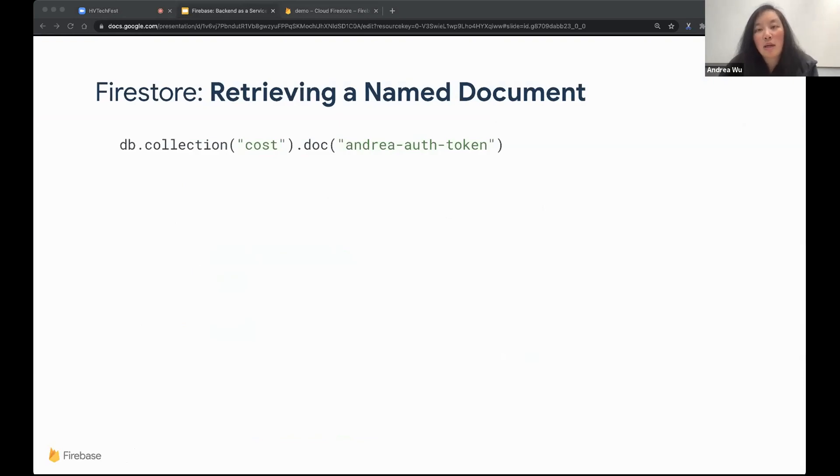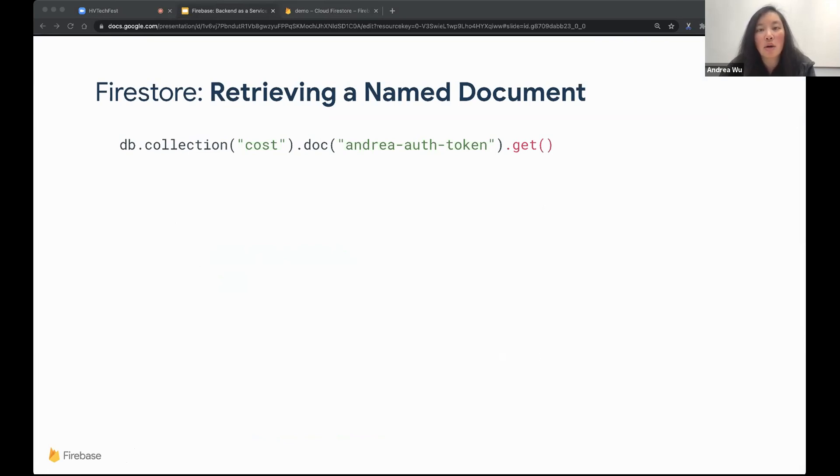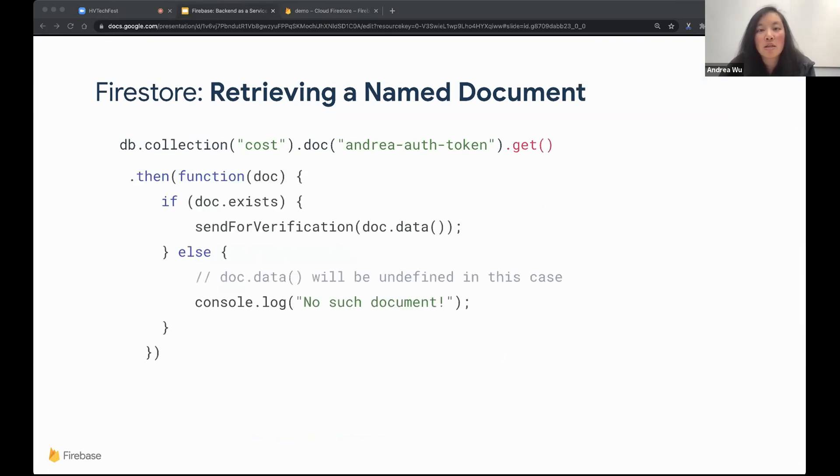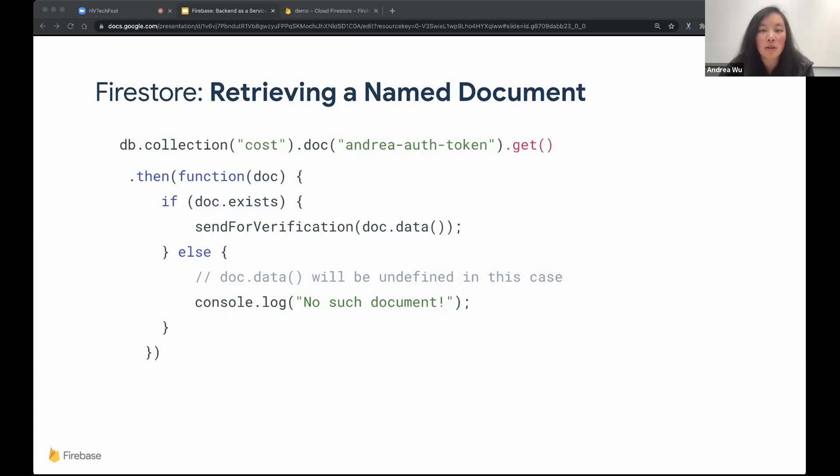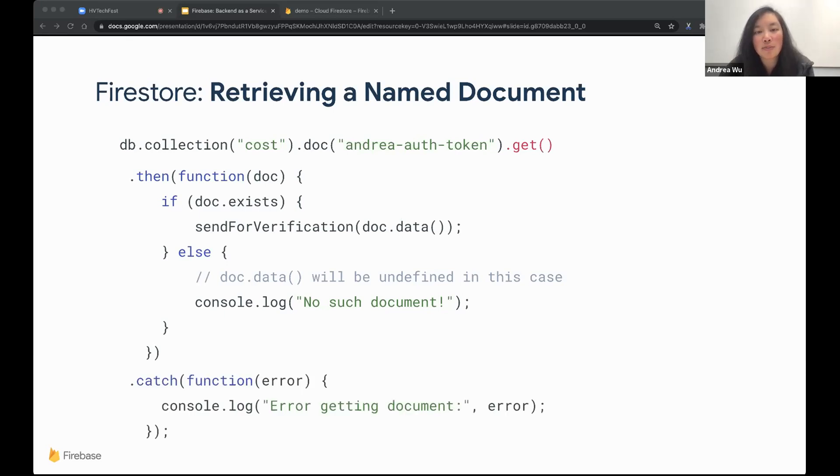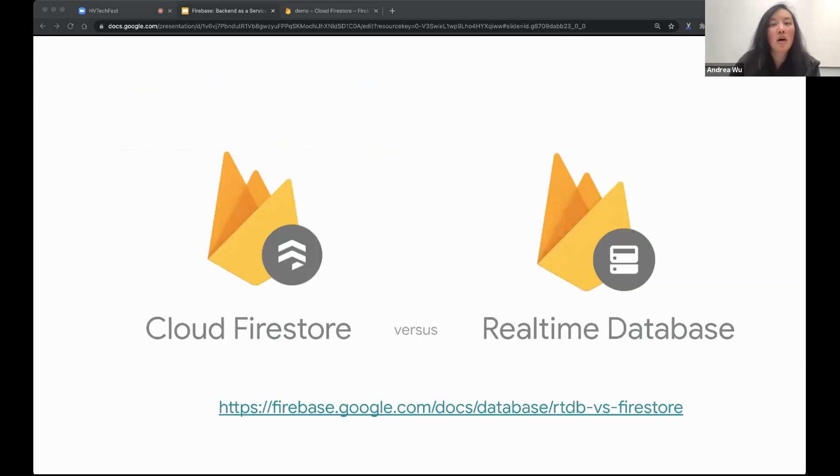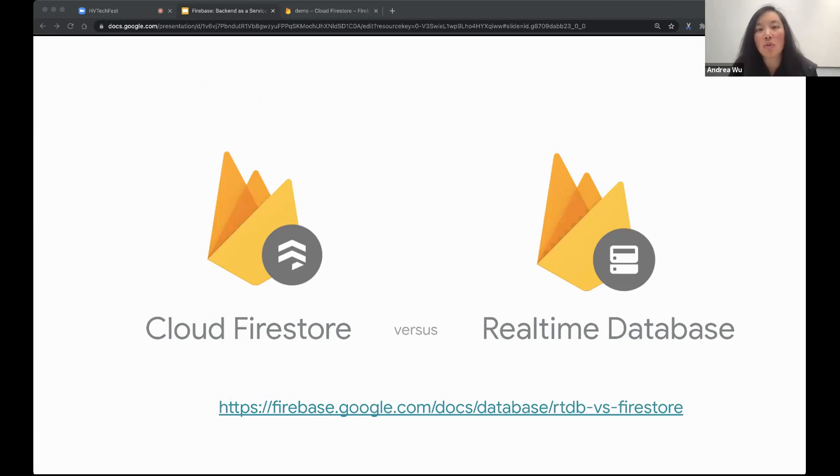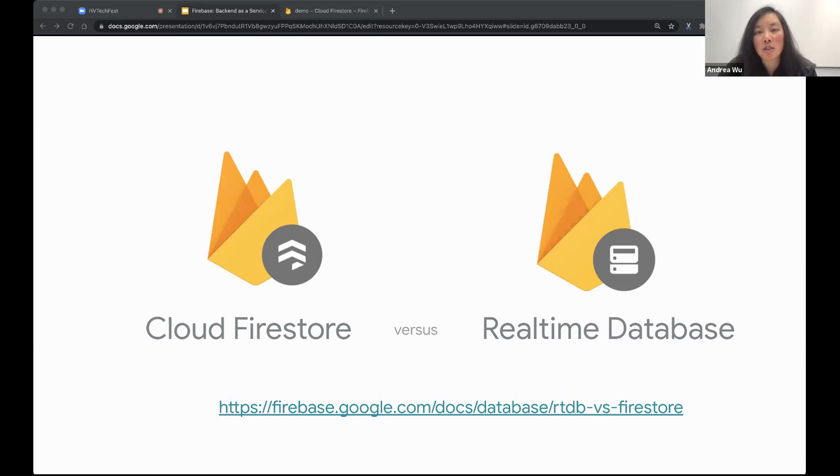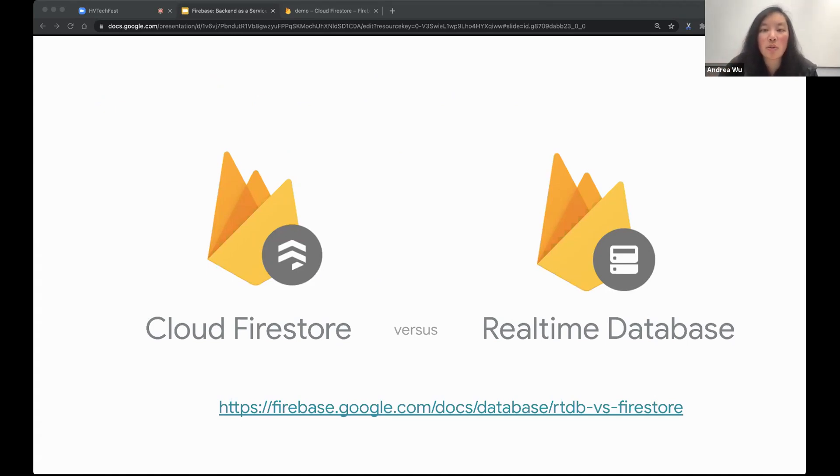So in Firebase Firestore, this is what it looks like. So here we can see that we have each family member's document here. We have the amount that they've spent this year so far, as well as when it was last updated. Like before, we'll find the cost collection and the doc with my auth token, and we'll use the get function just like last time. Also as a side note, in Firebase, we actually have two database products. One of them is Cloud Firestore, which we just talked about, and the other one is Real-Time Database. Cloud Firestore is generally a better option.